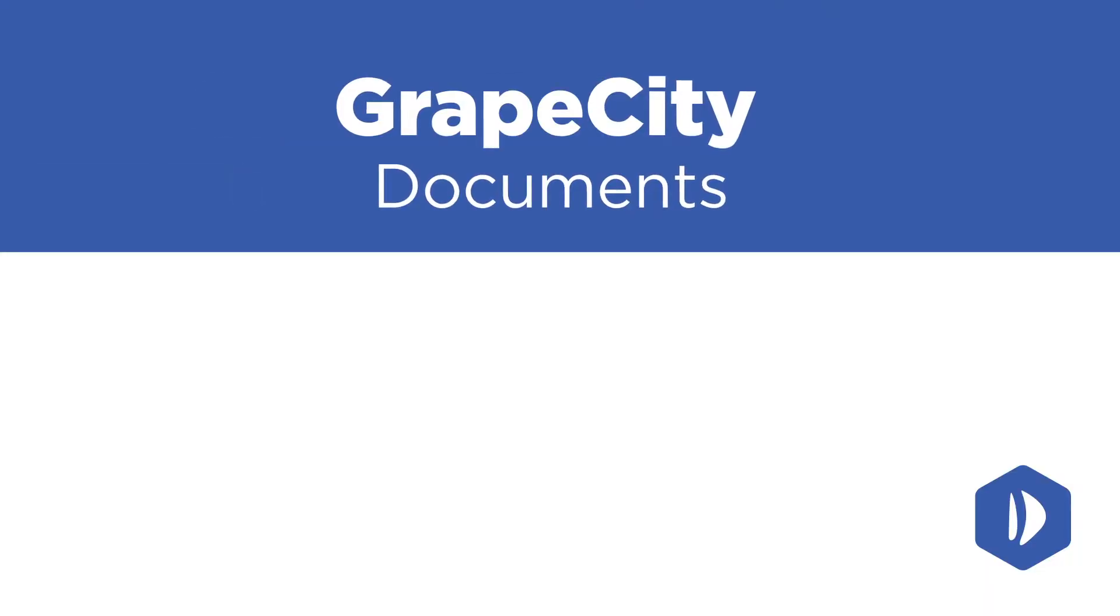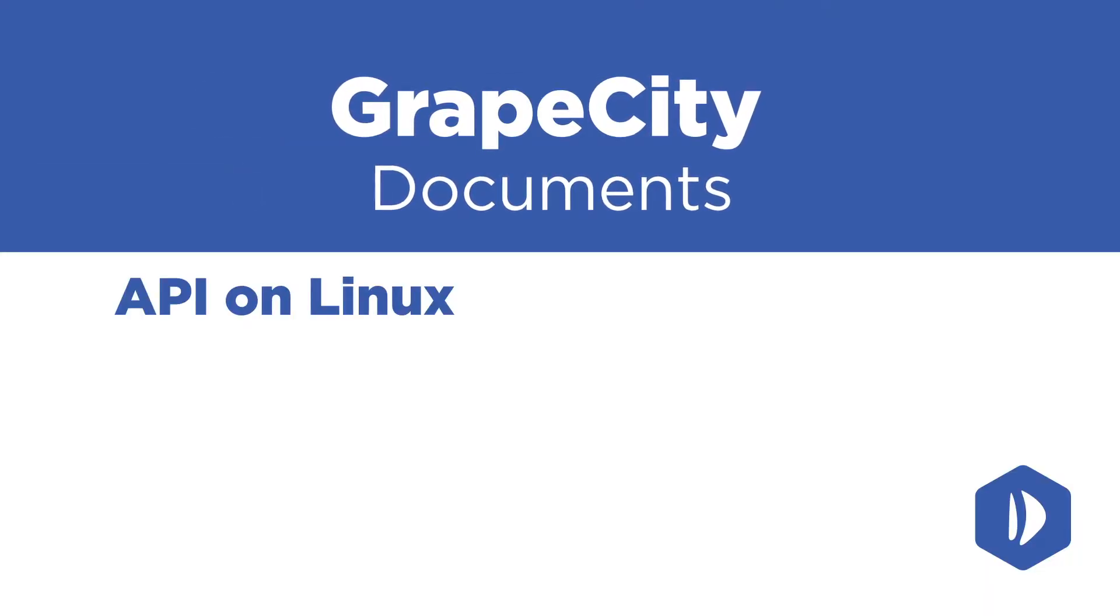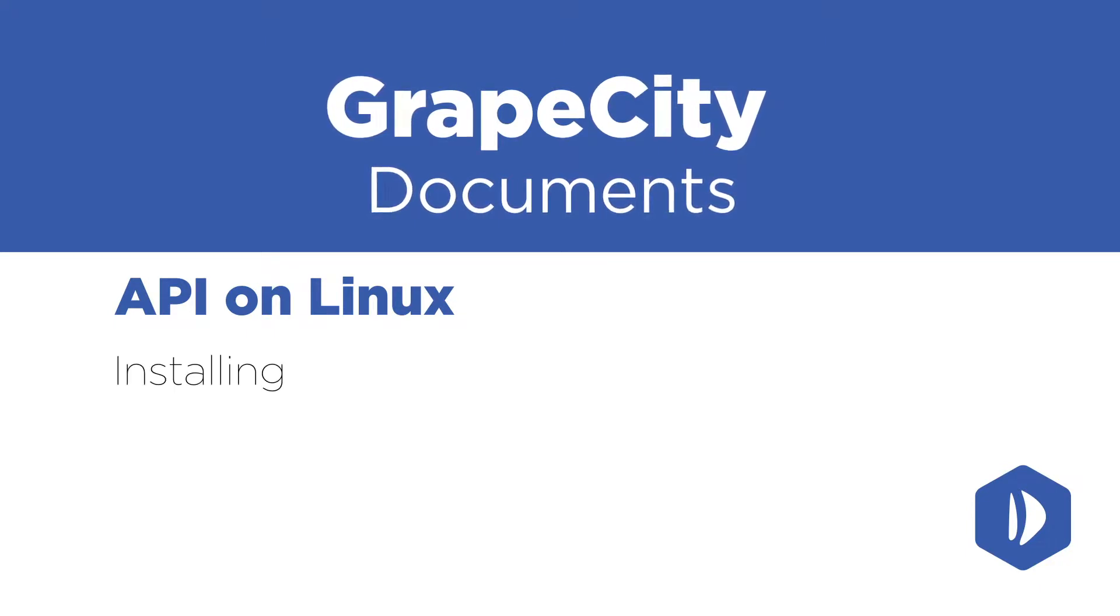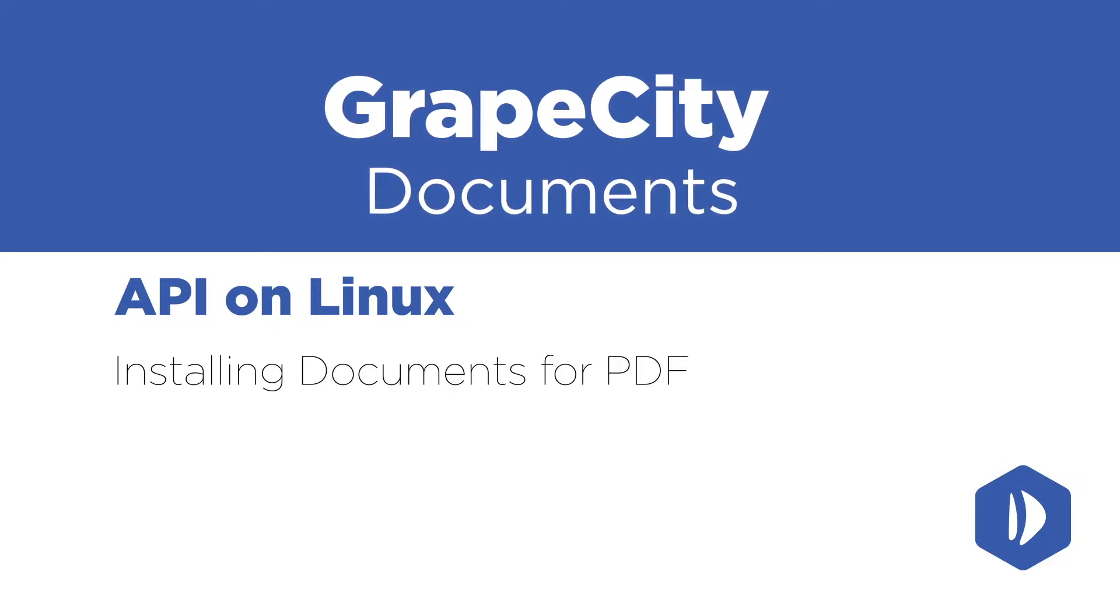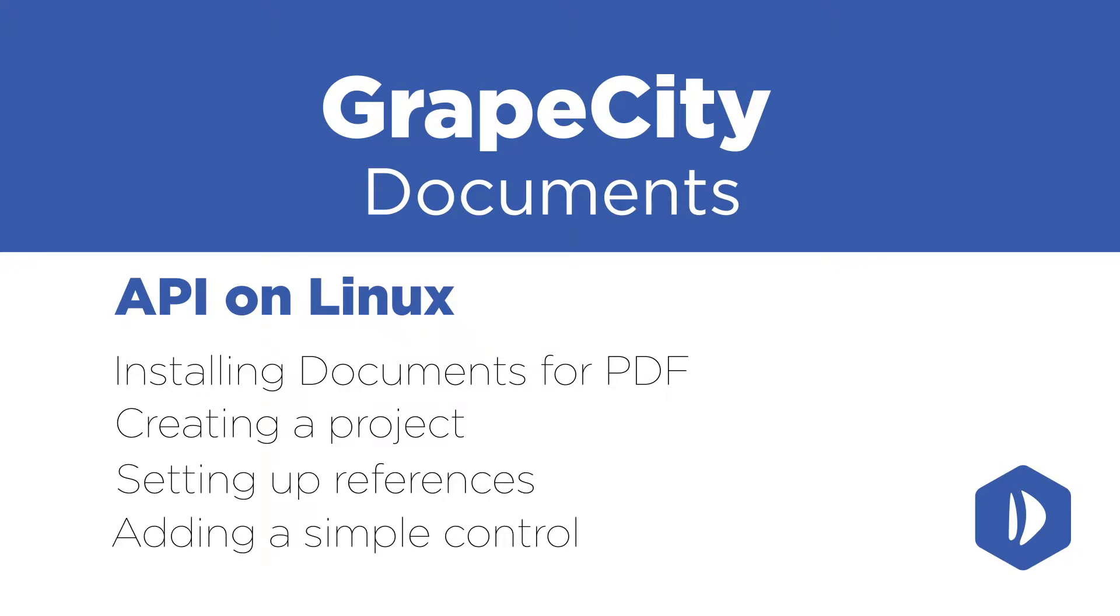This video focuses on quick starting an application for Linux. We'll go over installing Documents for PDF, creating a project, setting up references, and adding a simple control.